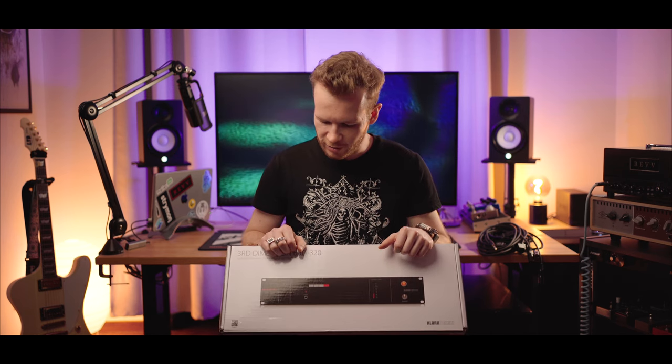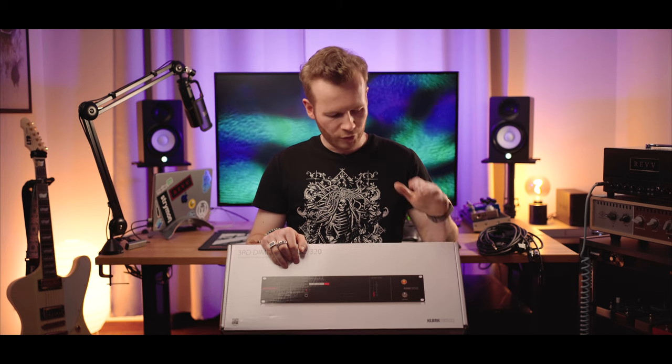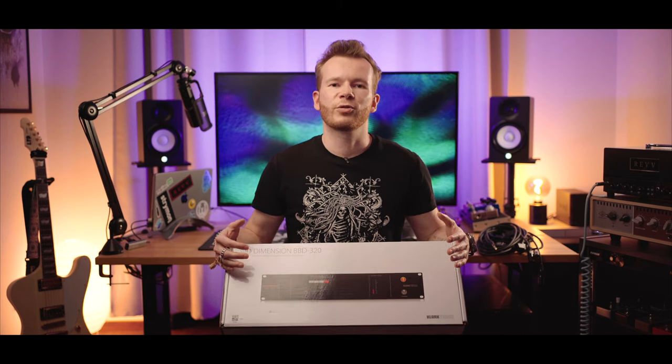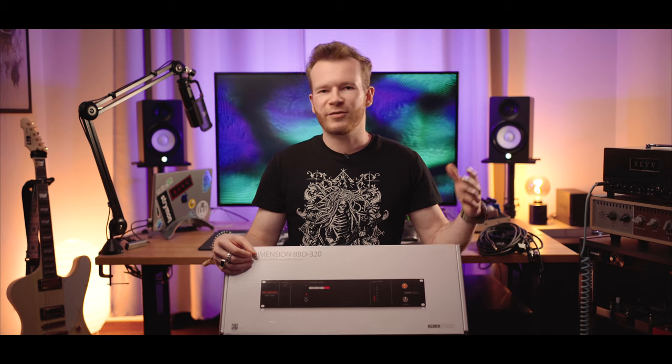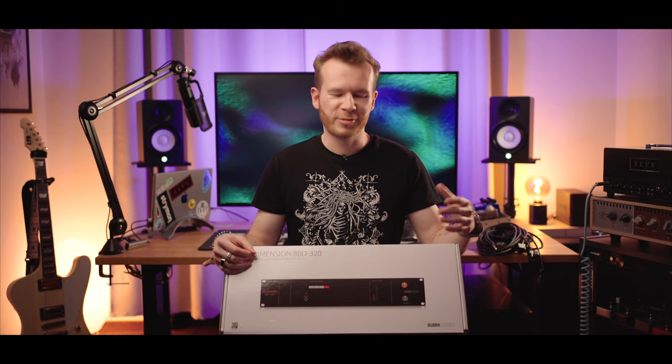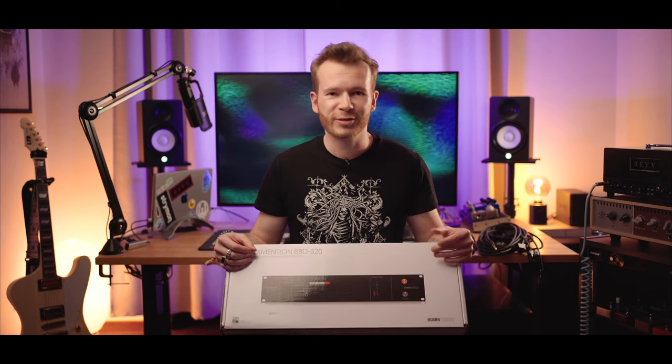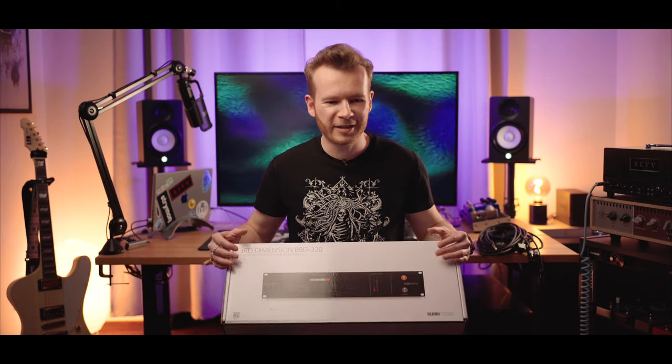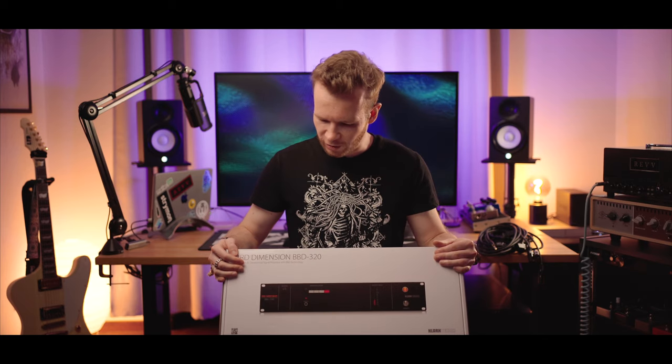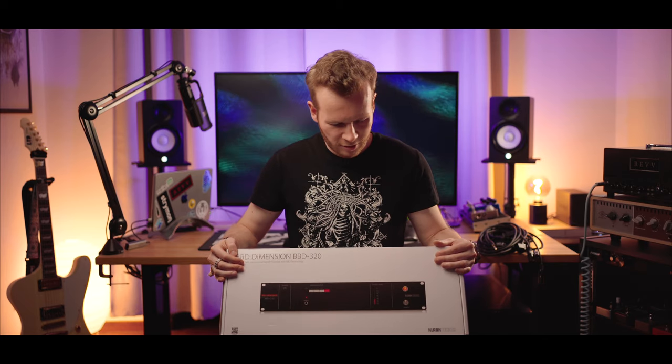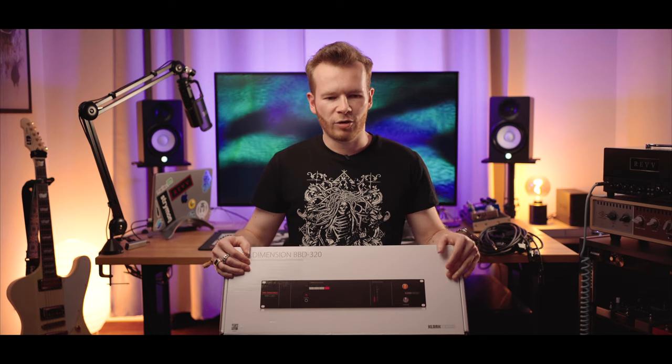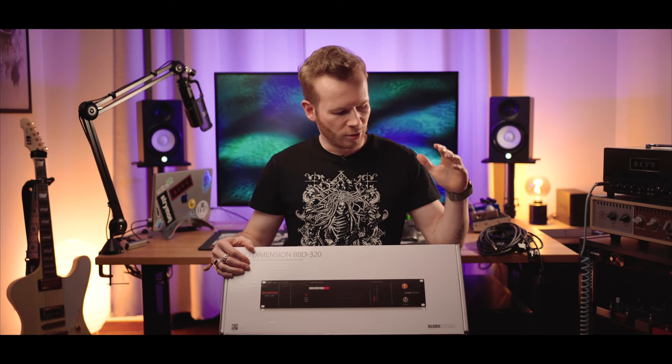So a couple of months ago Euge Valovirta made a review of this unit and he quite liked it. So if it's good for Euge I'm quite certain it's good for me as well. I believe he uses it almost as an always-on effect on his rhythm guitars and bass.